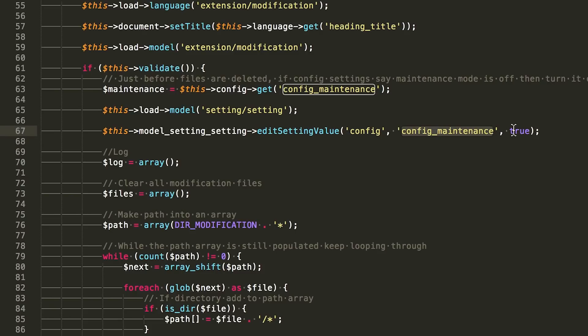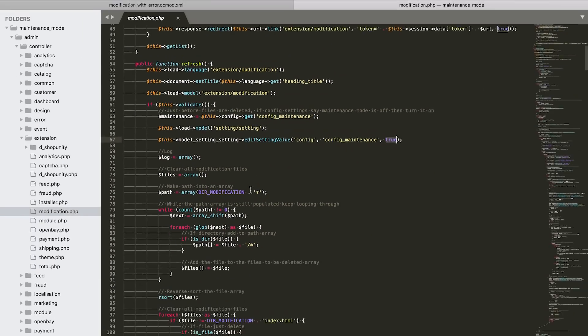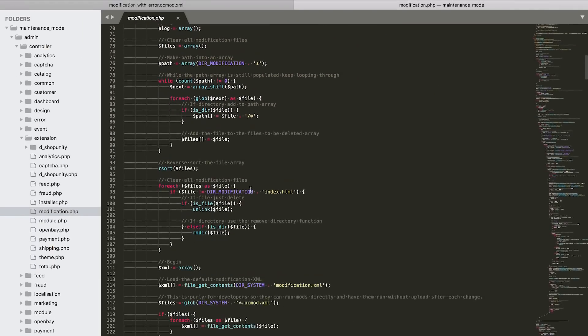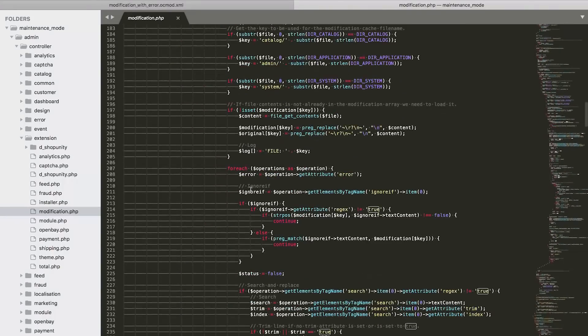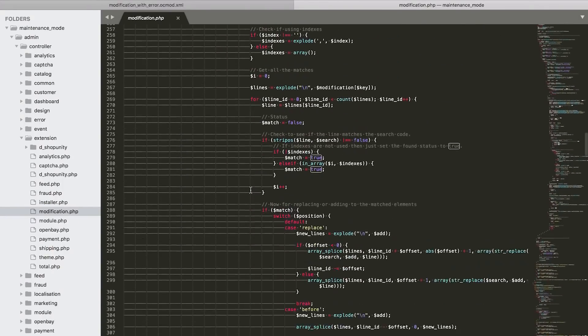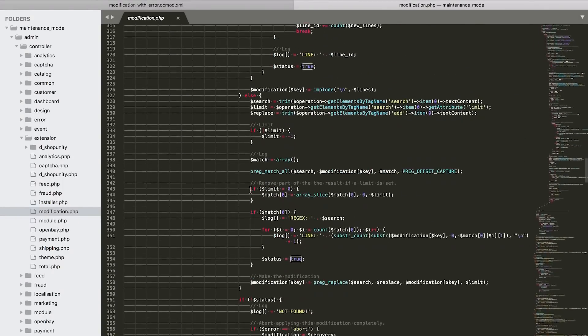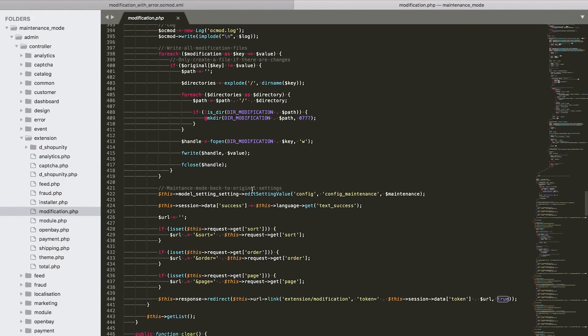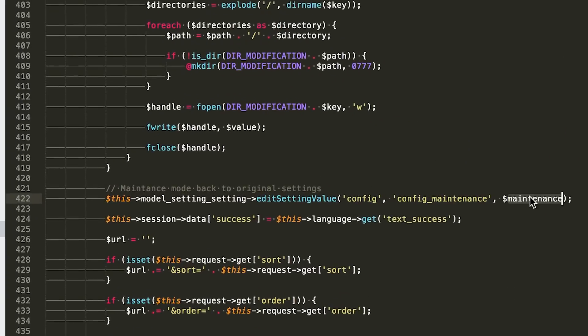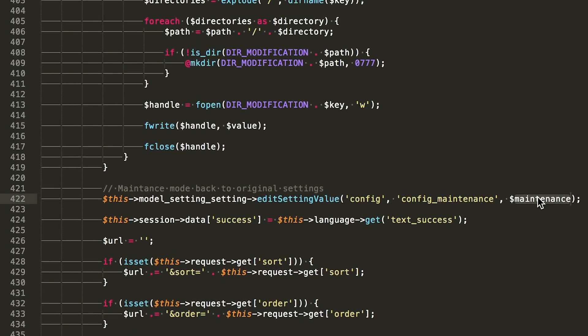And it does that because it closes the site so that it does all the modifications, all the changes to the code, and then it has to turn the site back on and turn off the modification.